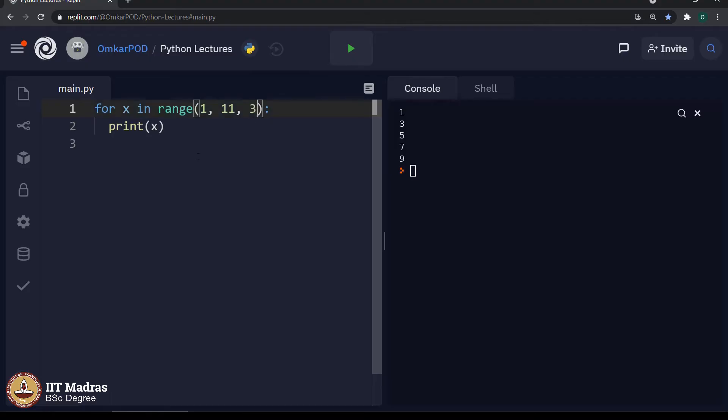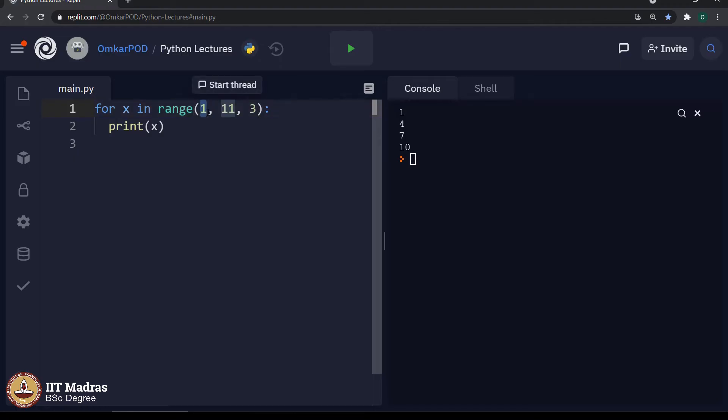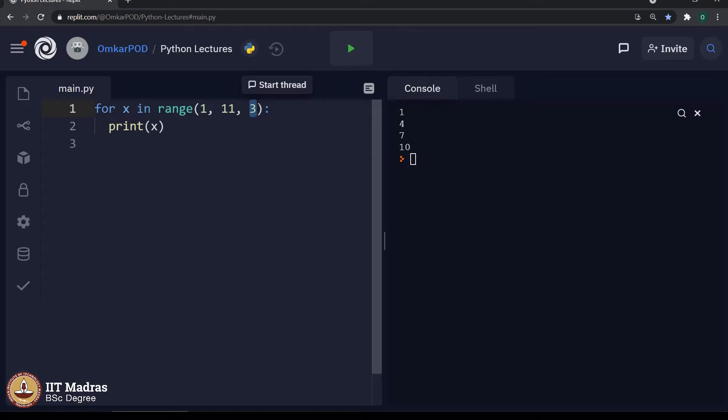Similarly, we can write it 3, then it will give 1, 4, 7 and 10 as expected. This time, it once again started from 1, but now instead of making it 2, the computer will start from 1 and then for a second iteration, it will increment the value by 3.